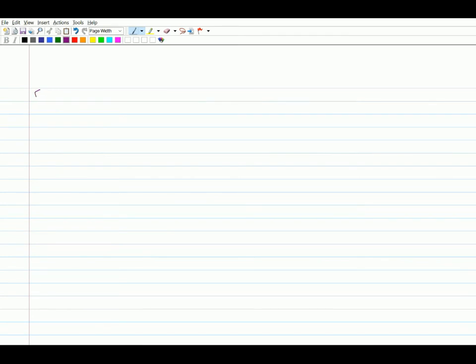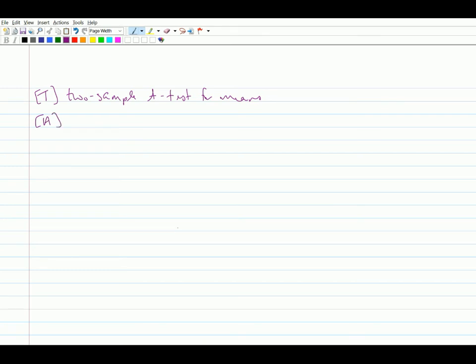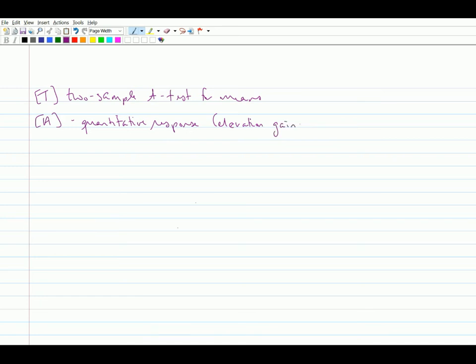The next step in any hypothesis test is to name your test. And so our test is going to be just a two sample t-test for means. And then we come down into our assumptions. So we have assumptions that are required to make the test valid to answer that question that we had. So first we need a quantitative response. And we're dealing with elevation gain as our response. So how much elevation did I gain on each of those rides and each of those runs? And since this is measured in feet, this is a numeric variable, this is certainly quantitative, we're good to go there.